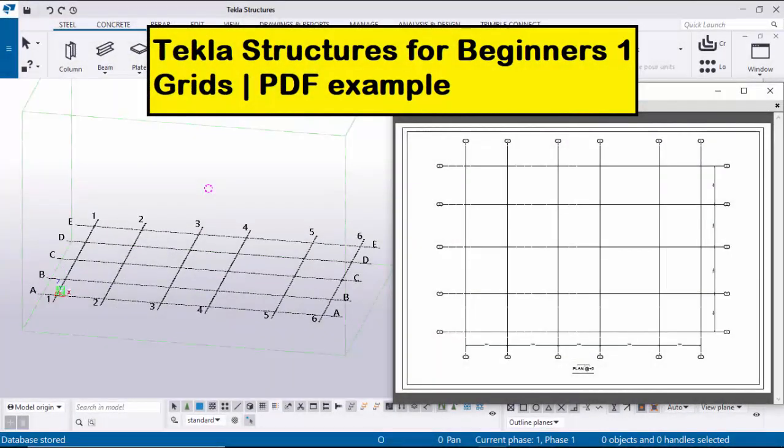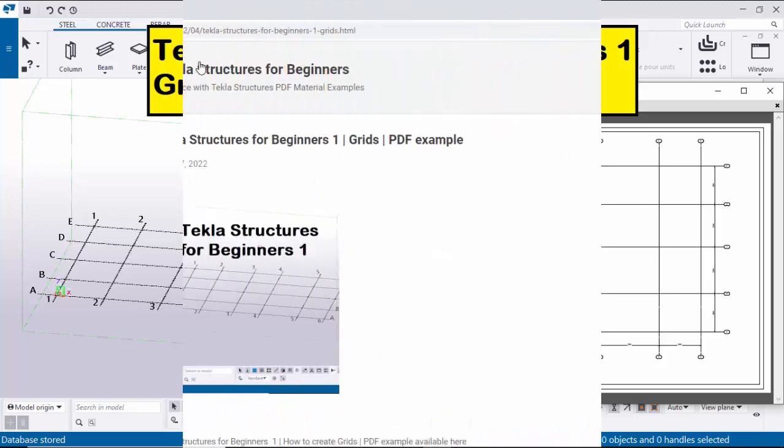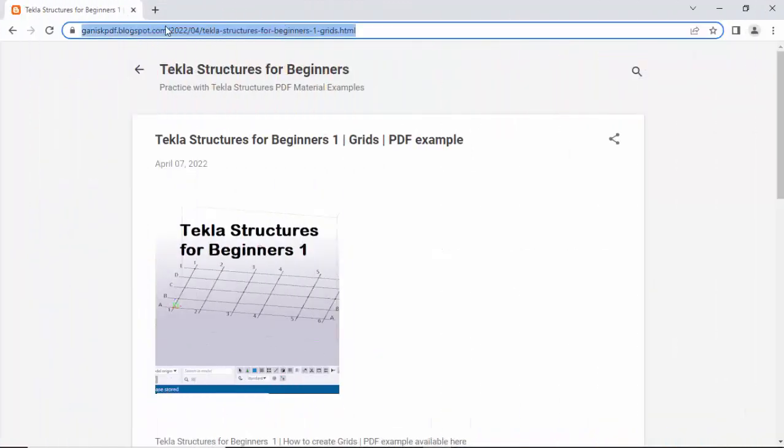Hi viewers, welcome to Ganesh K YouTube channel. In this tutorial I'm going to explain how to create grids and views in Tekla Structures with an example. This PDF example is available in my website — I will provide the link in the description below of this video.